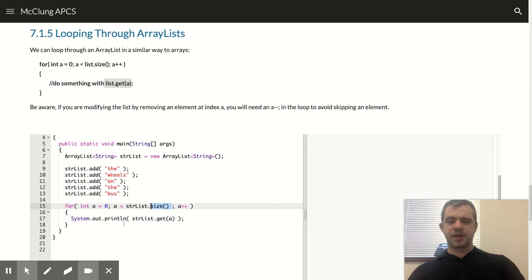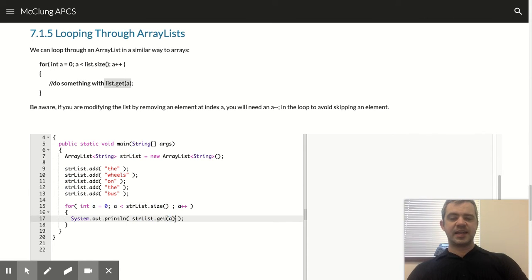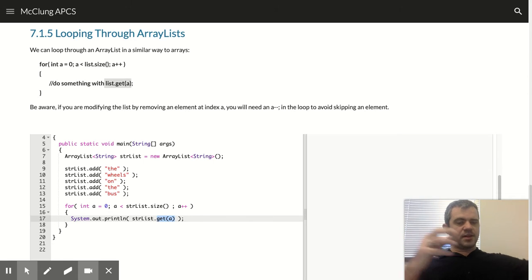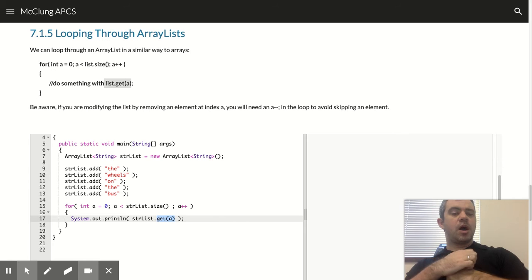So system.out.println, strList.get(i). So that gets the elements in the list as I loop through.